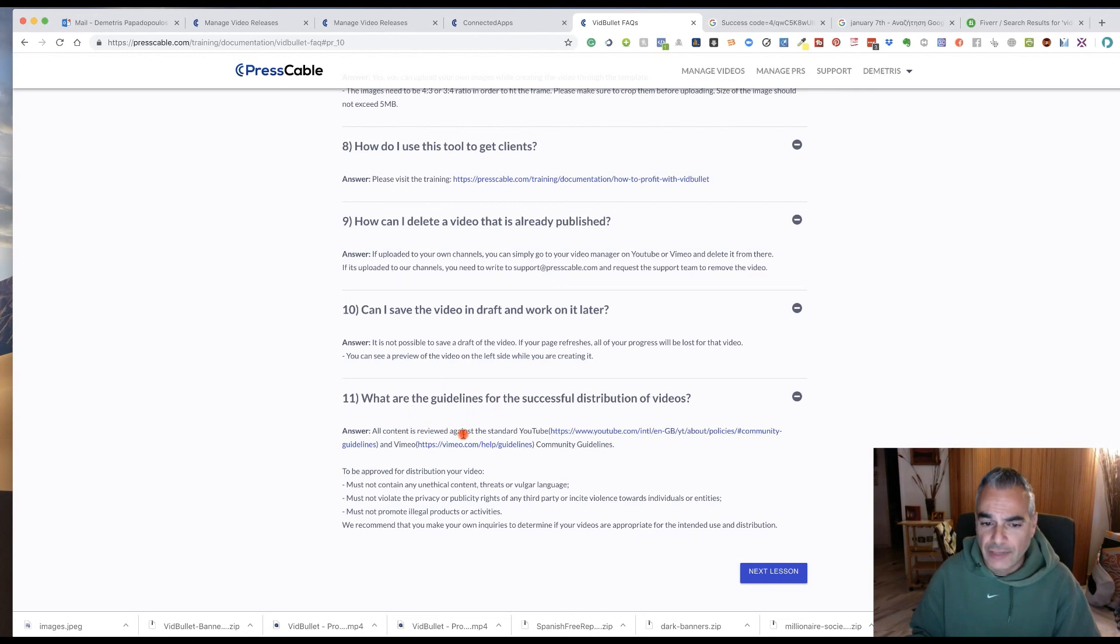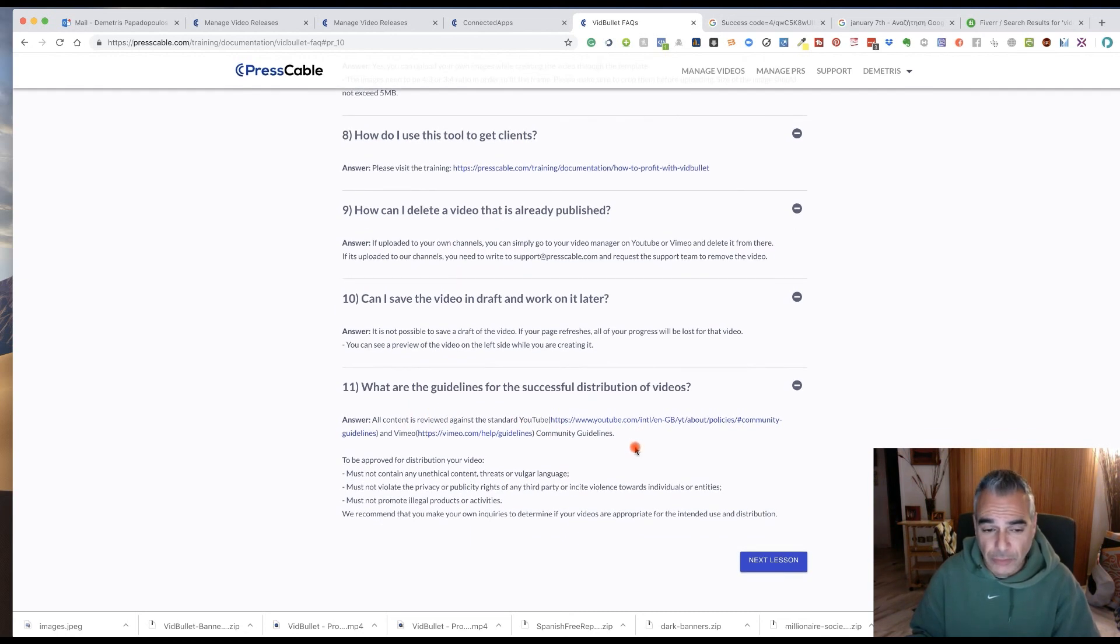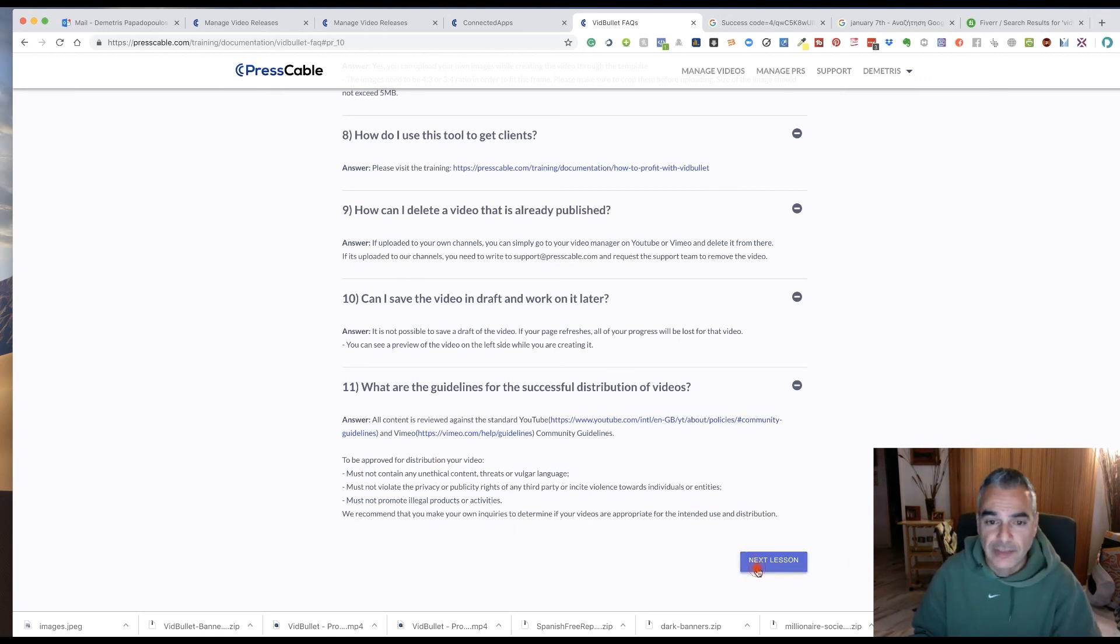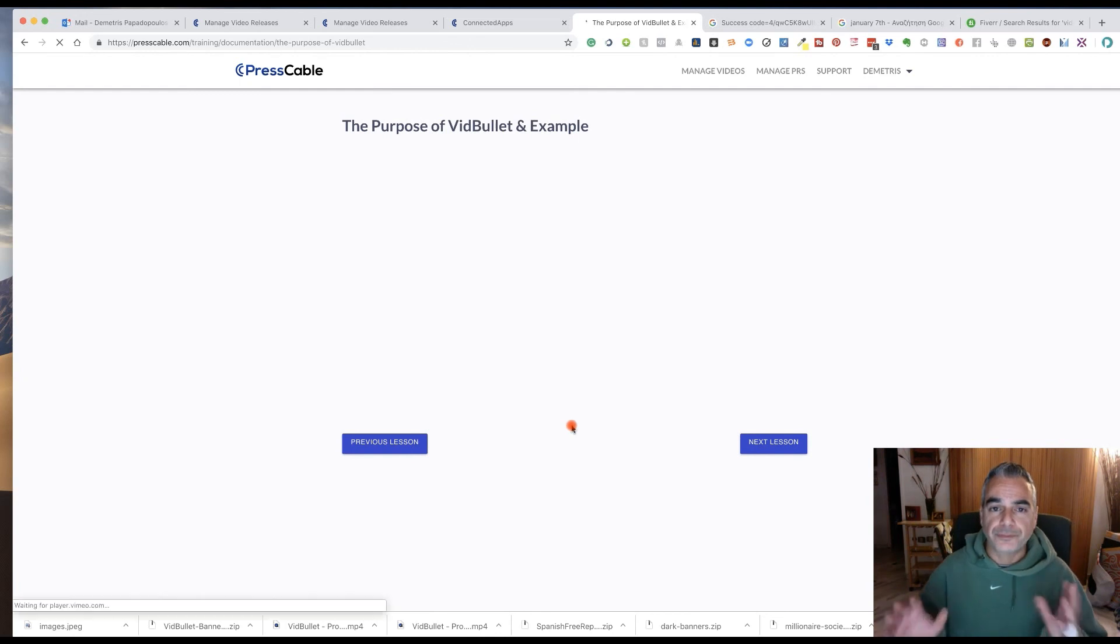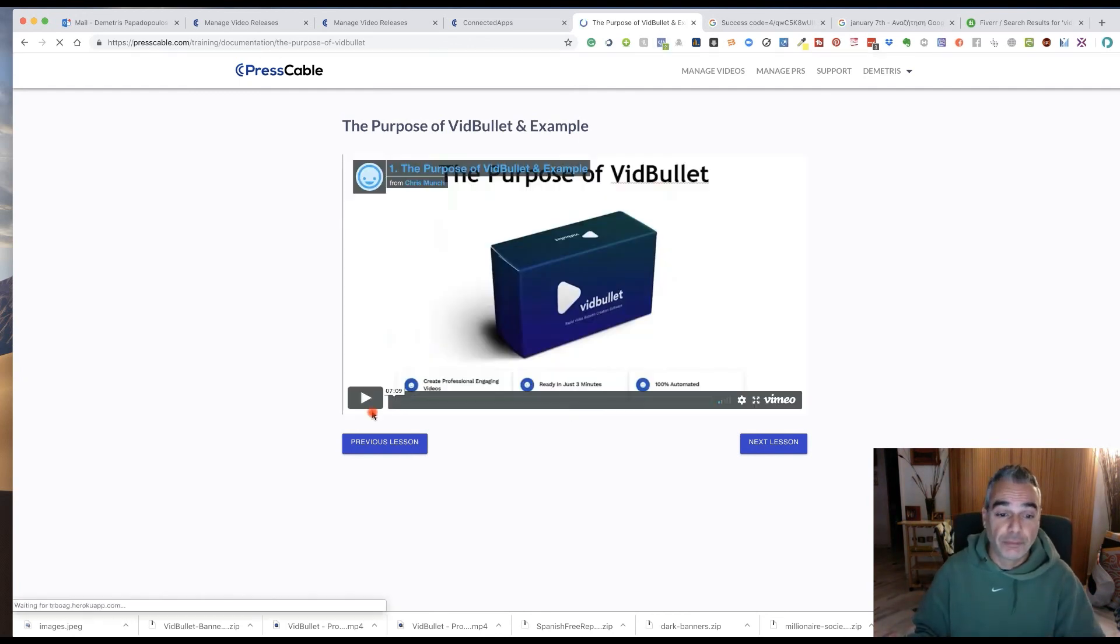All content is reviewed against the standard of YouTube. So you will never get in trouble to be approved. You have to follow those policies. These are the Q and A of VidBullet.